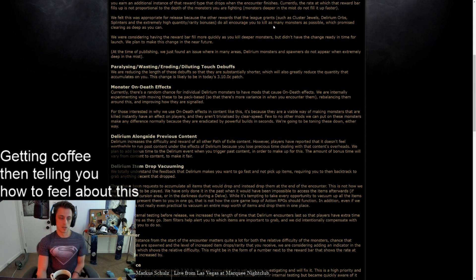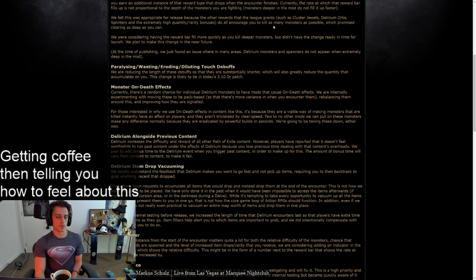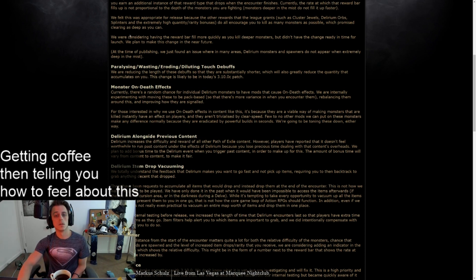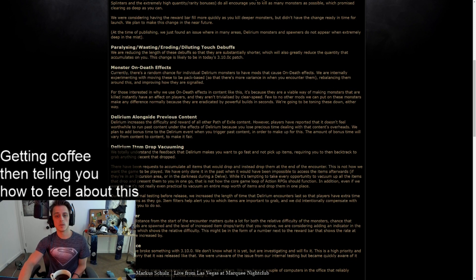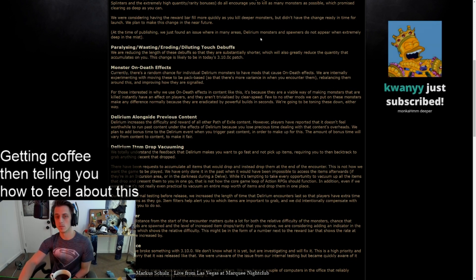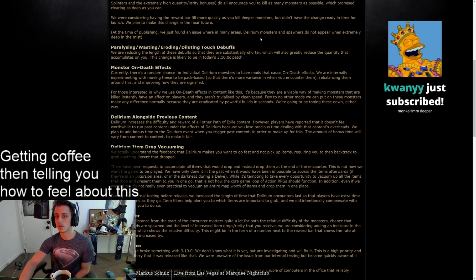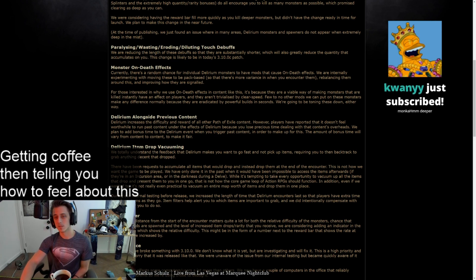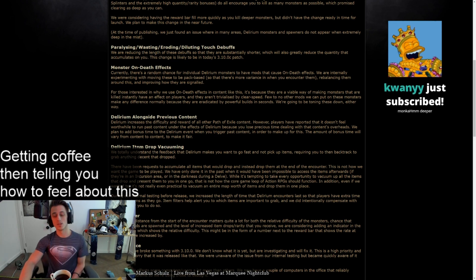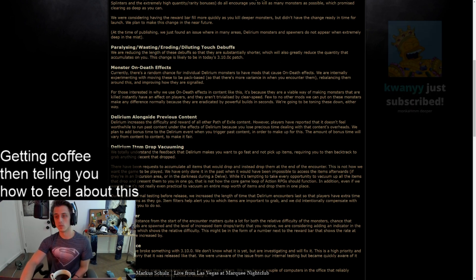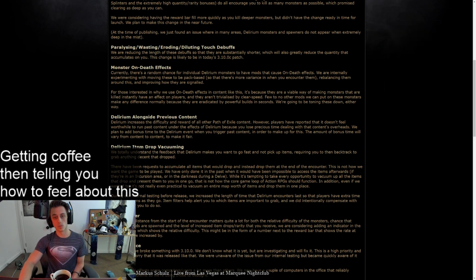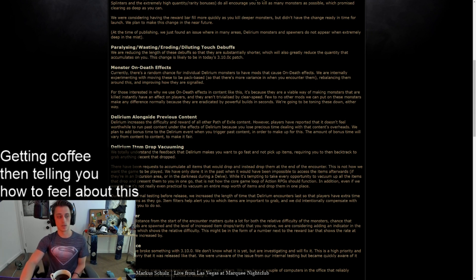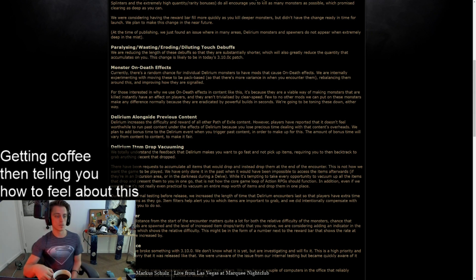Paralyzing, wasting, eroding, diluting touch debuffs. We're reducing the length of these debuffs so that they are substantially shorter. It will also greatly reduce the quantity that accumulates on you. Changes likely to be in today's patch. Okay, that's good.